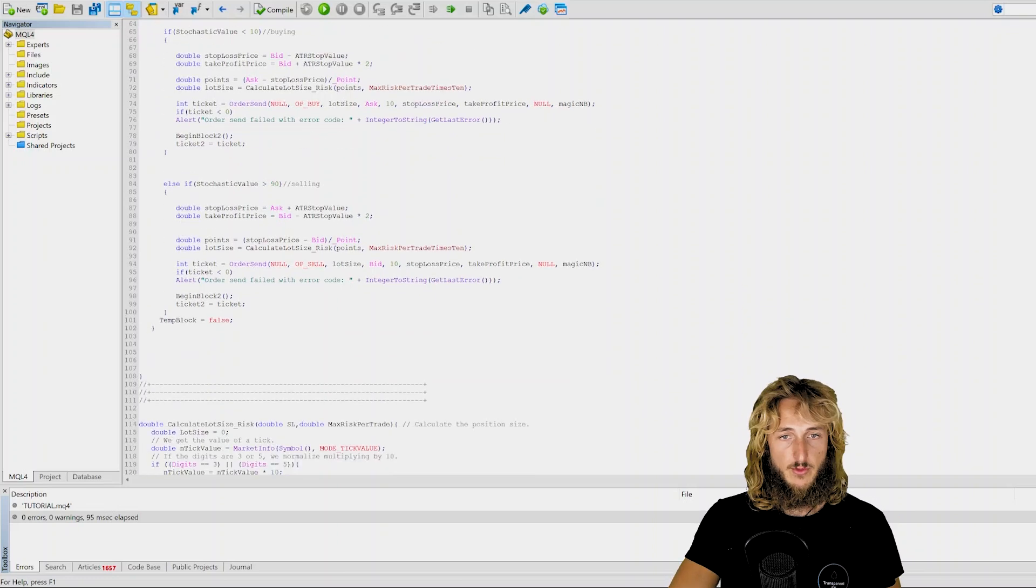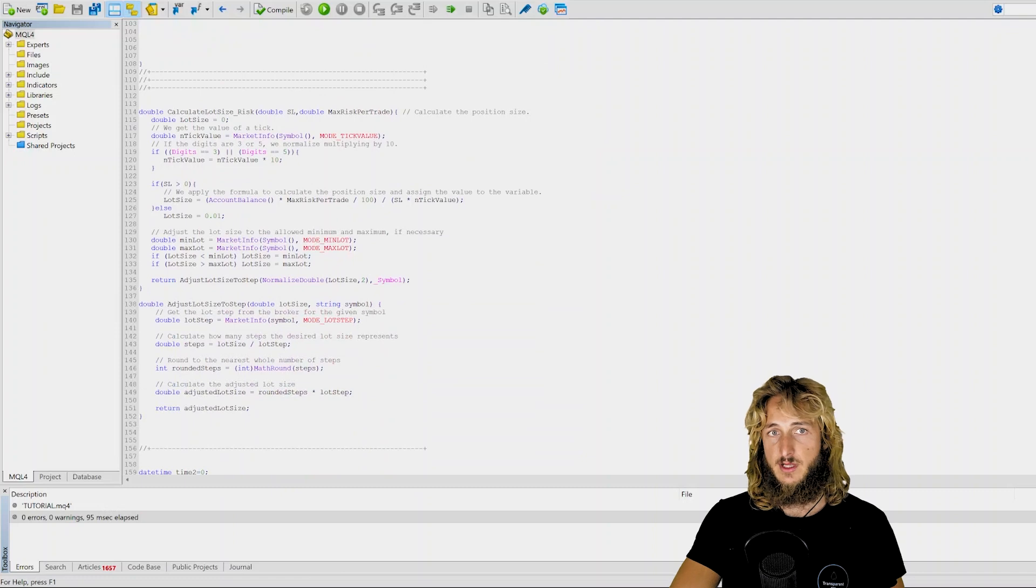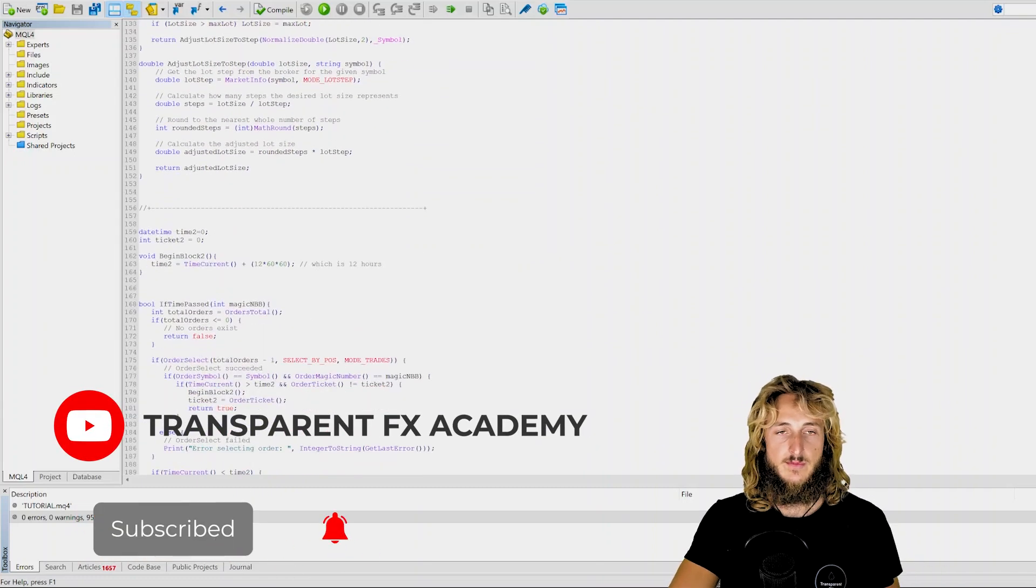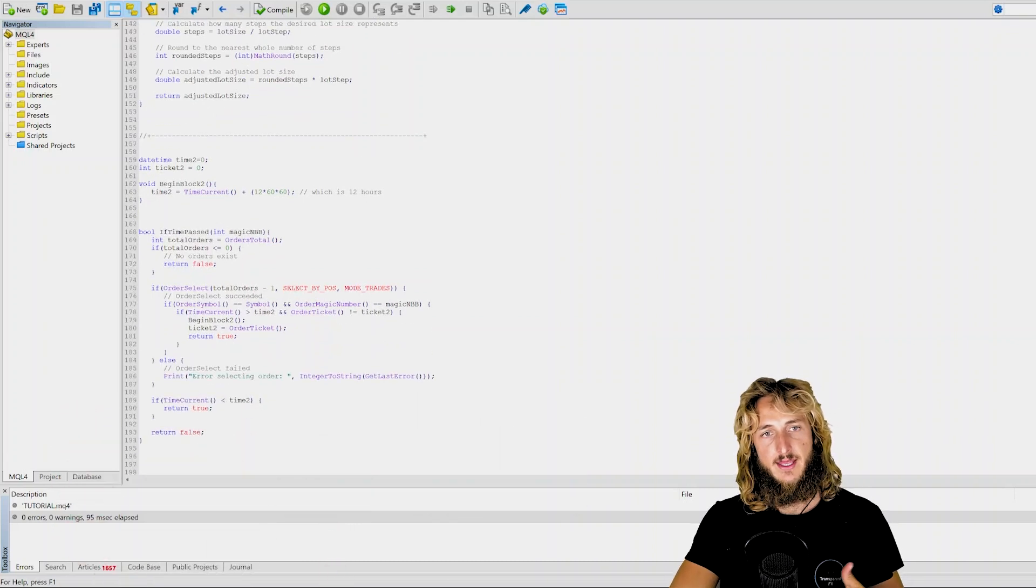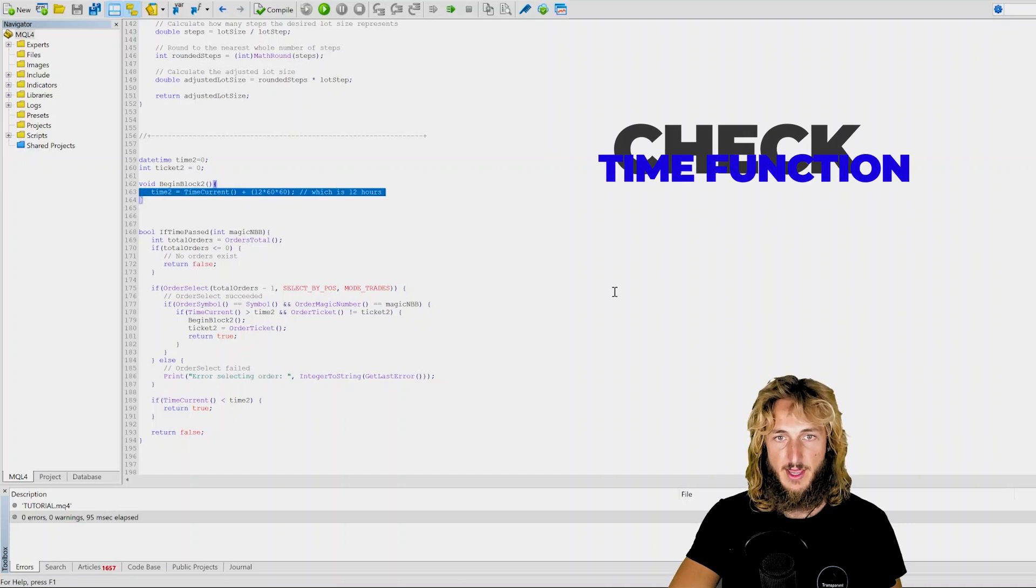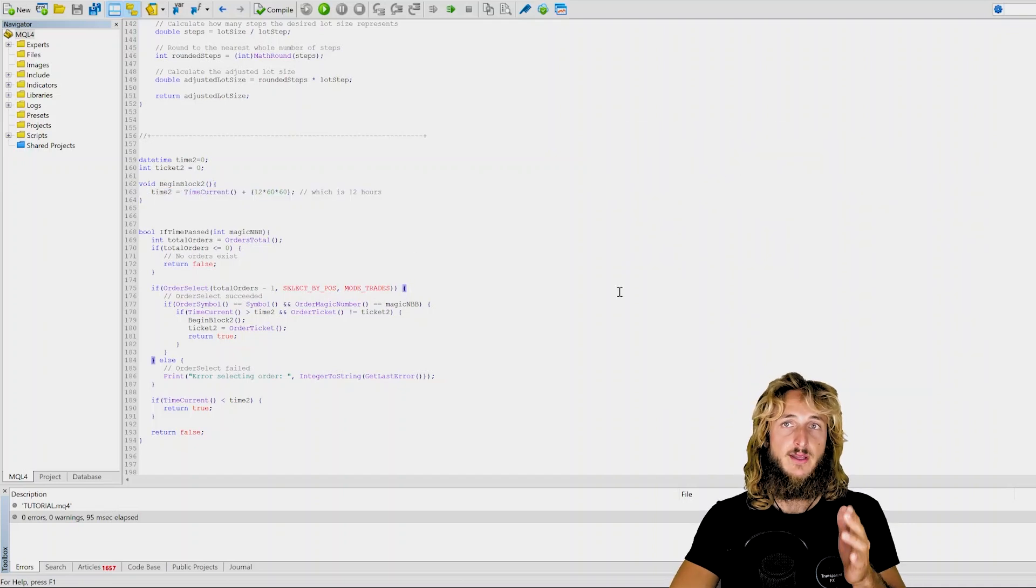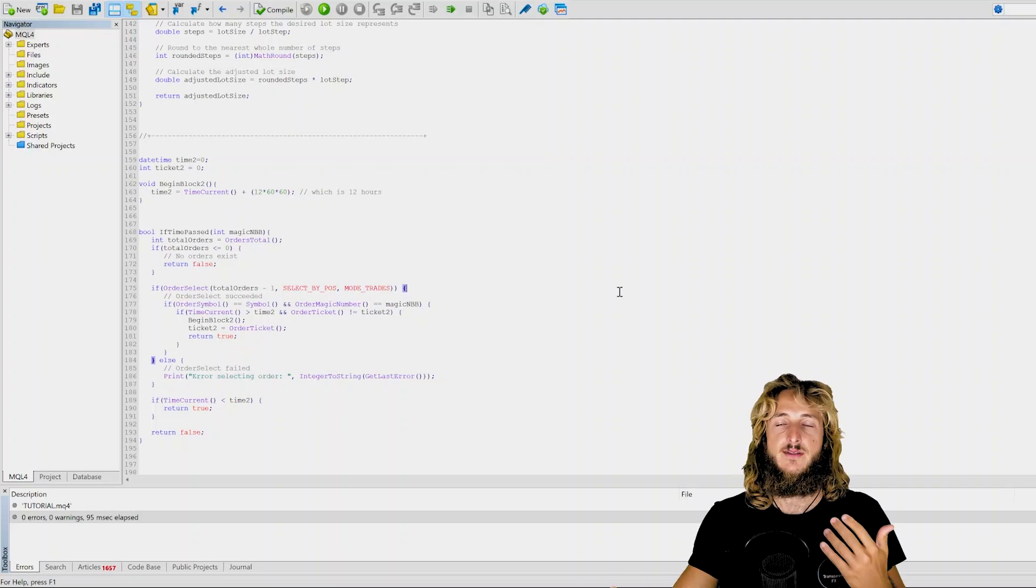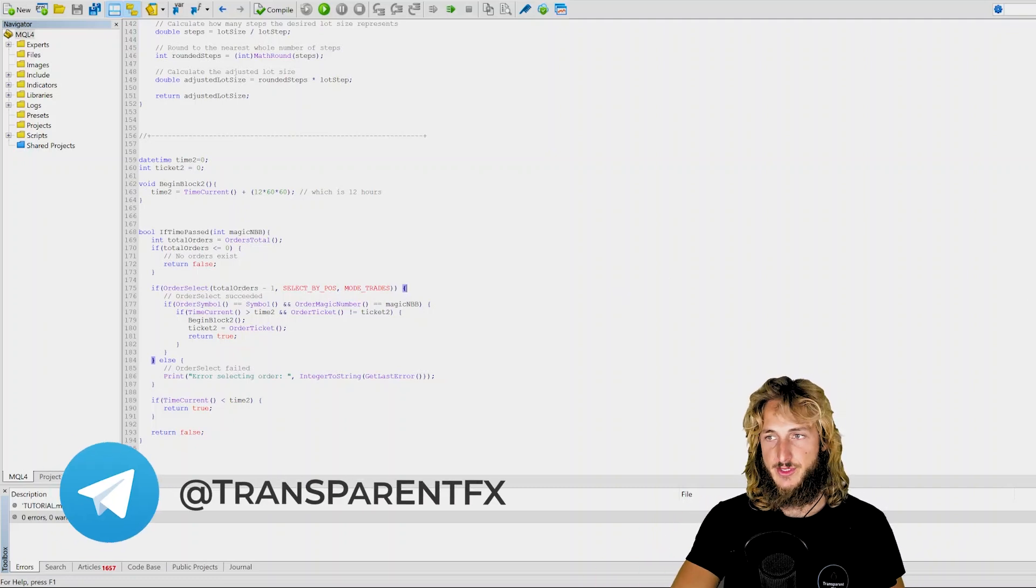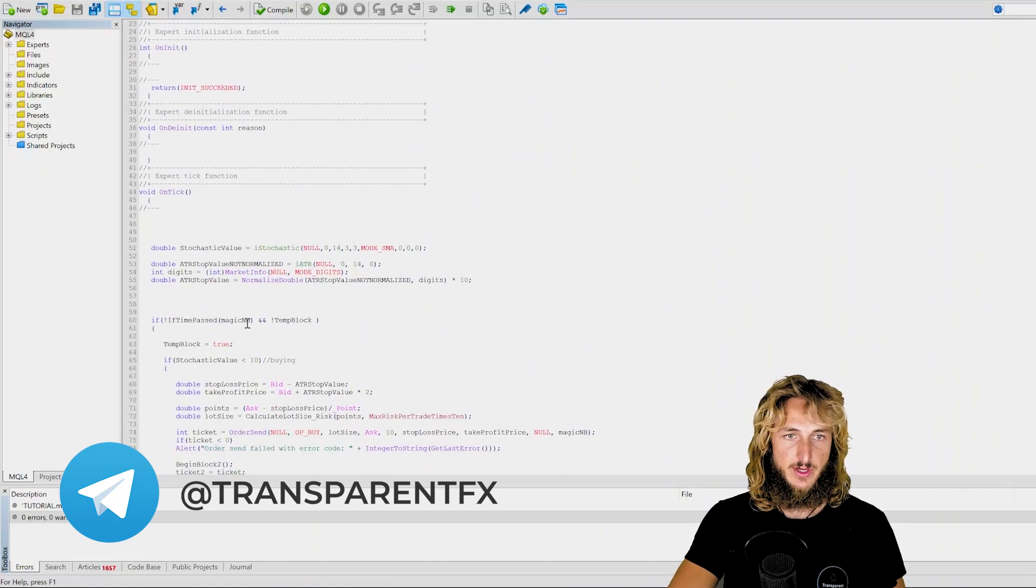If you want to check out the functions, this is the function that calculates the lot size simply based on the risk per trade that you can set from the inputs. I will now show you that. And this function here will simply check that 12 hours have actually passed. So it can only take a trade if 12 hours have passed from the previous trade. This stops the expert advisor from processing multiple orders at the same time.